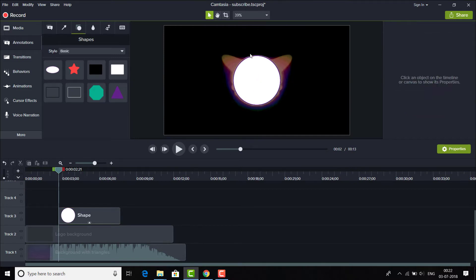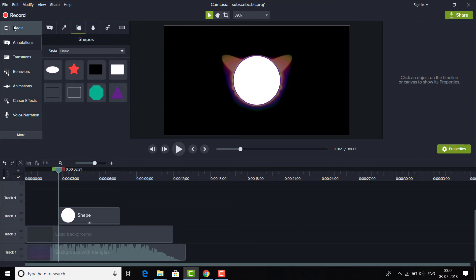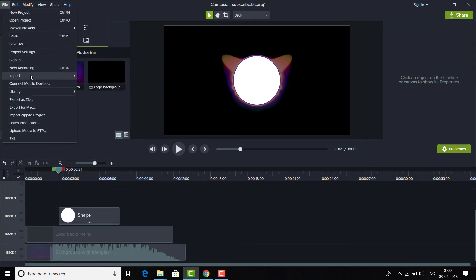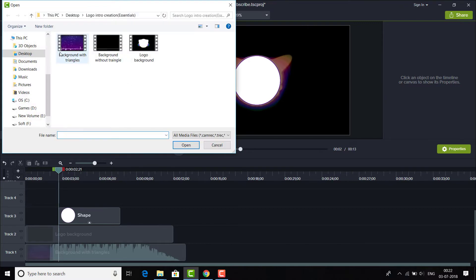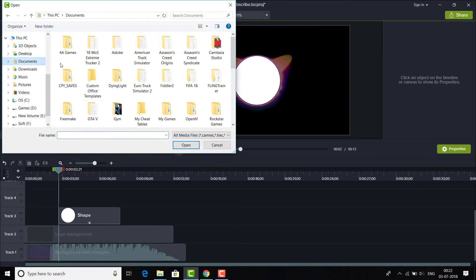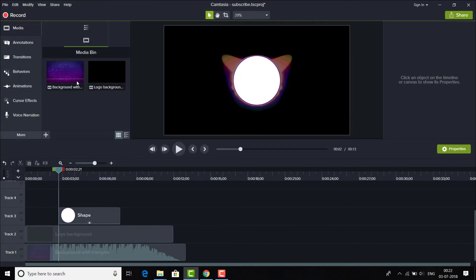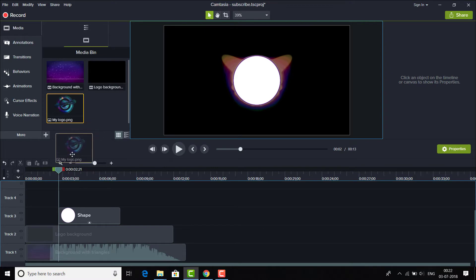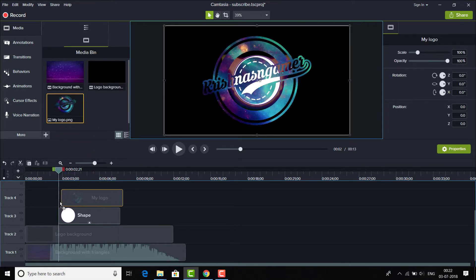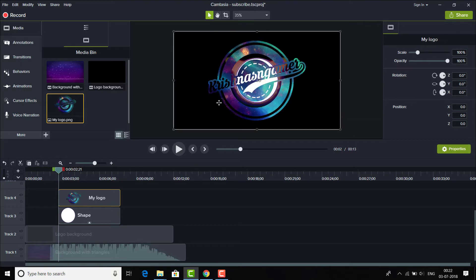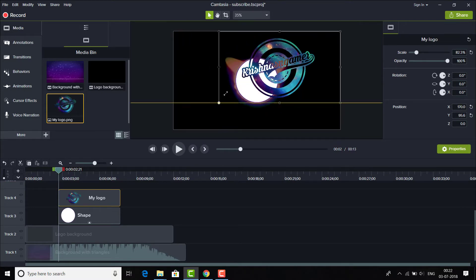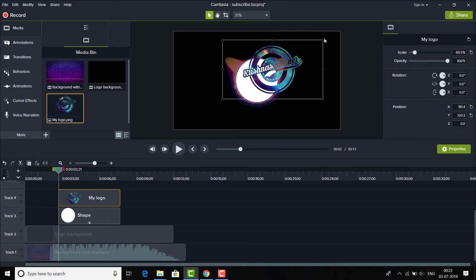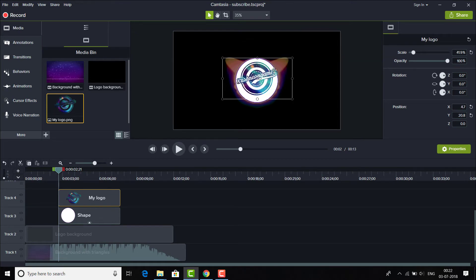As you can see, our shape is pretty much in that circle. Next thing you want to do is choose your logo, I mean import your logo which you have already created. So I'll be choosing my own channel's logo. This is my logo. I'll be dragging that one on top of the shape layer and I'll resize my logo so that it fits the circle like this.